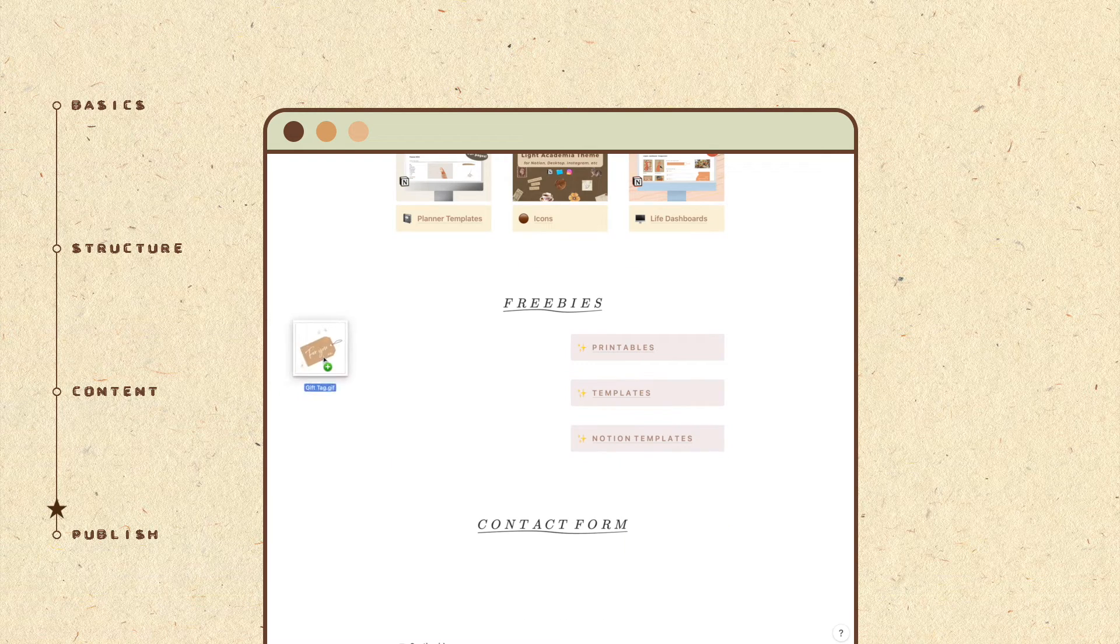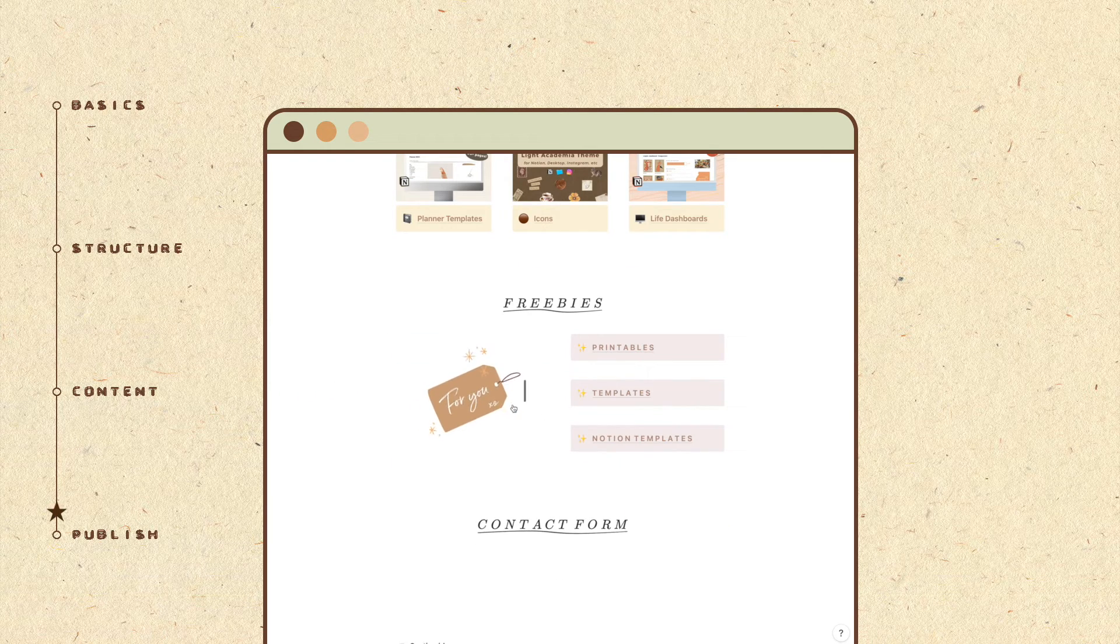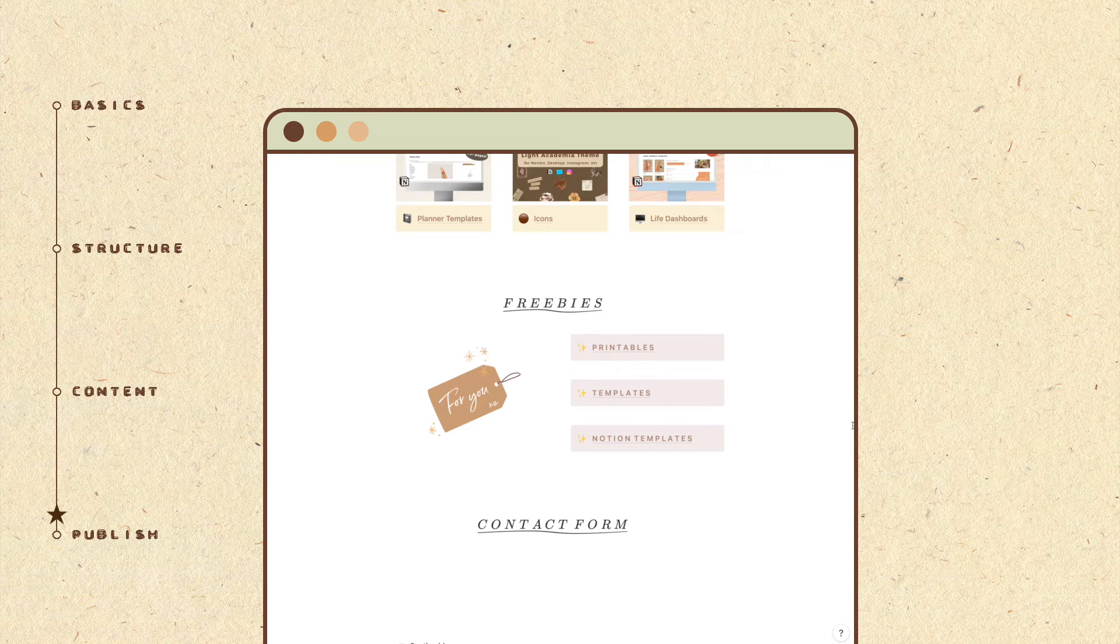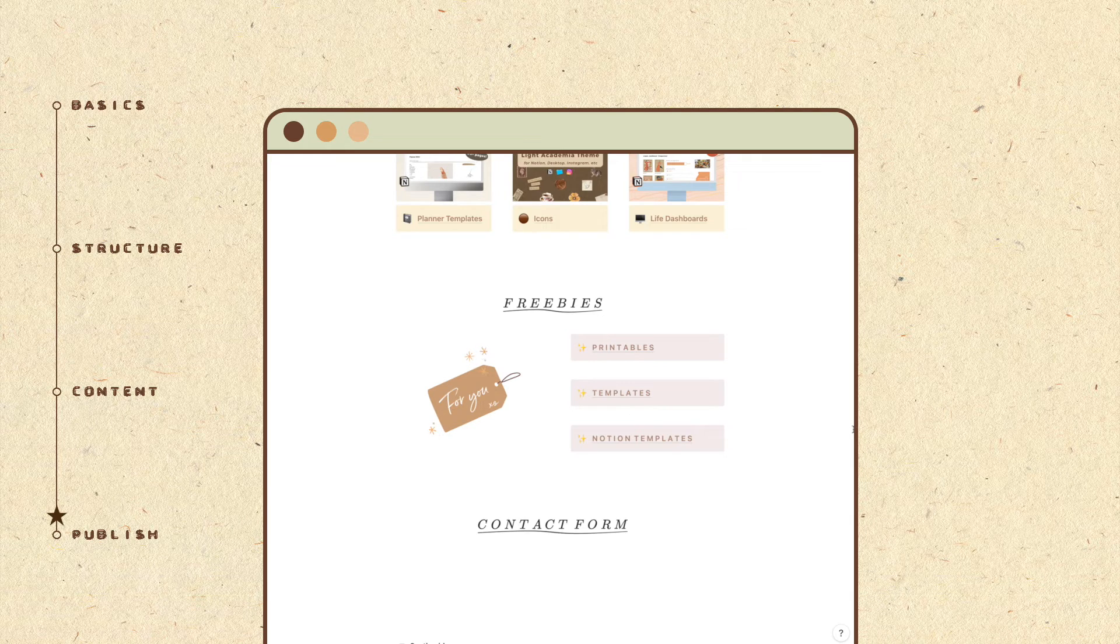For this section, I added a GIF and used callout boxes again to create different links.